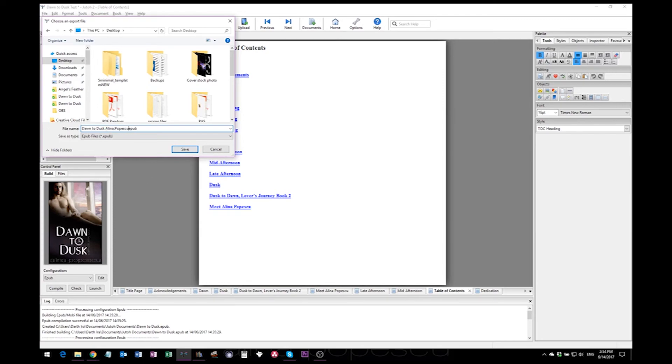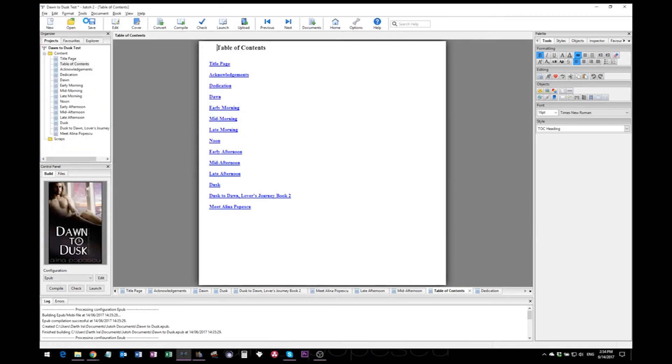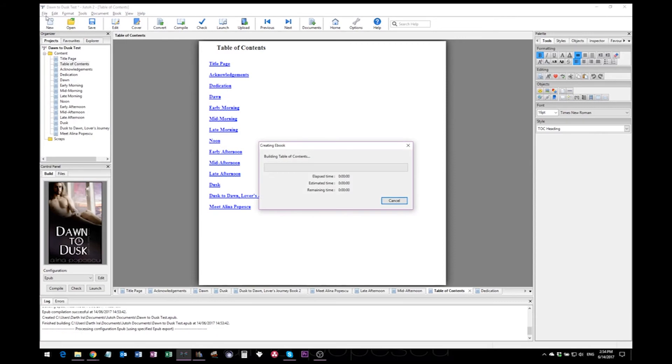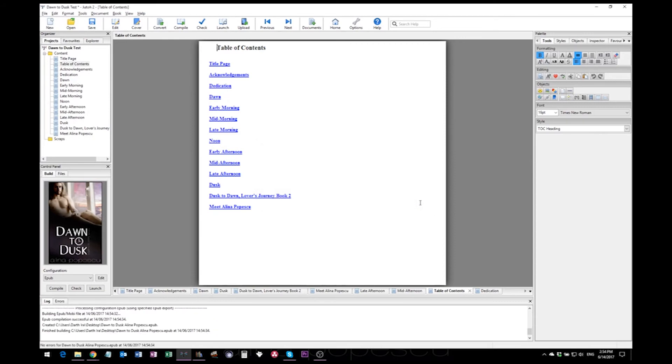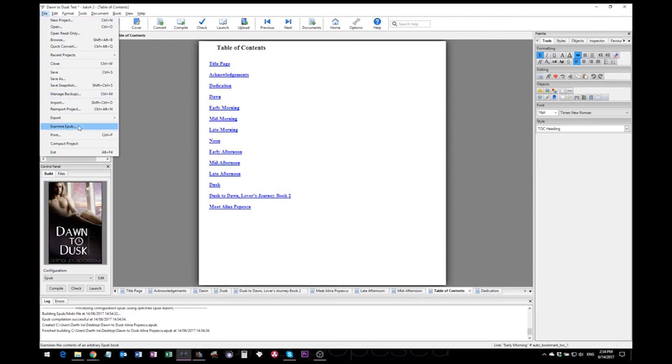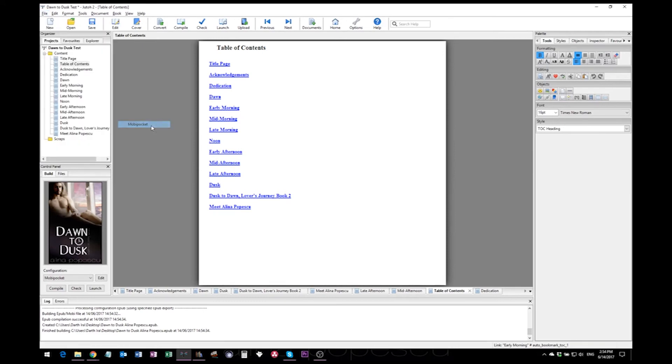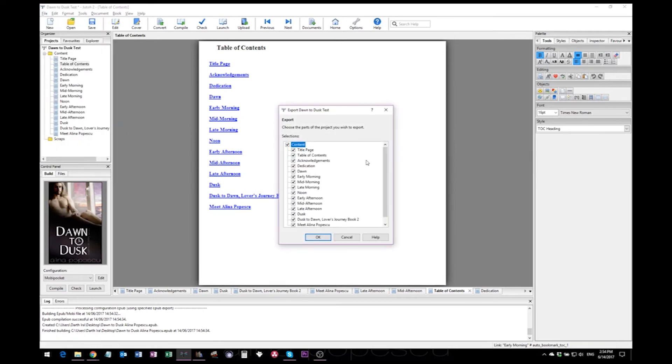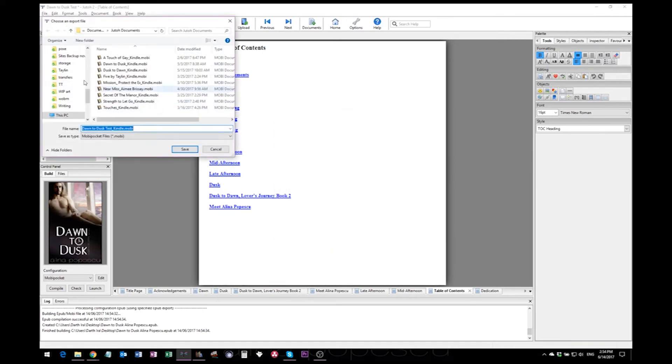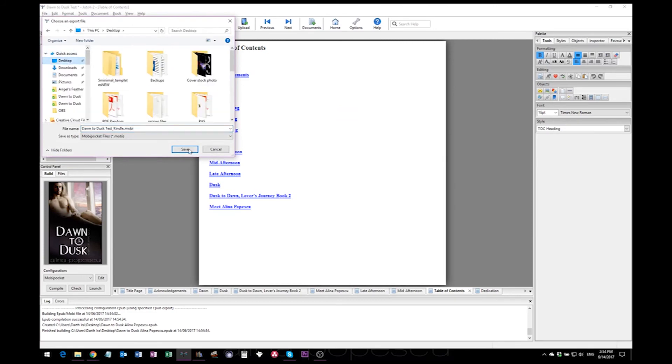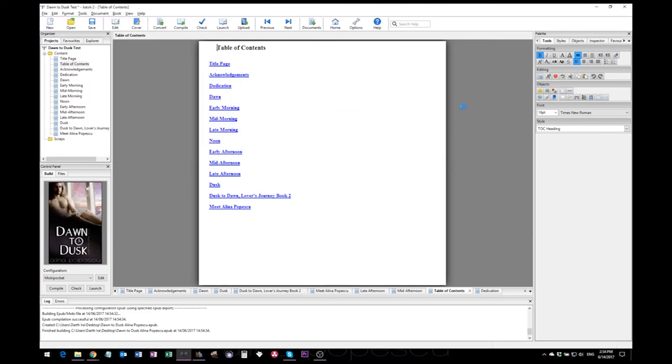Select a destination for your ebook to be saved. Change its name if you need to. Actually, go with the author name as well and hit save.